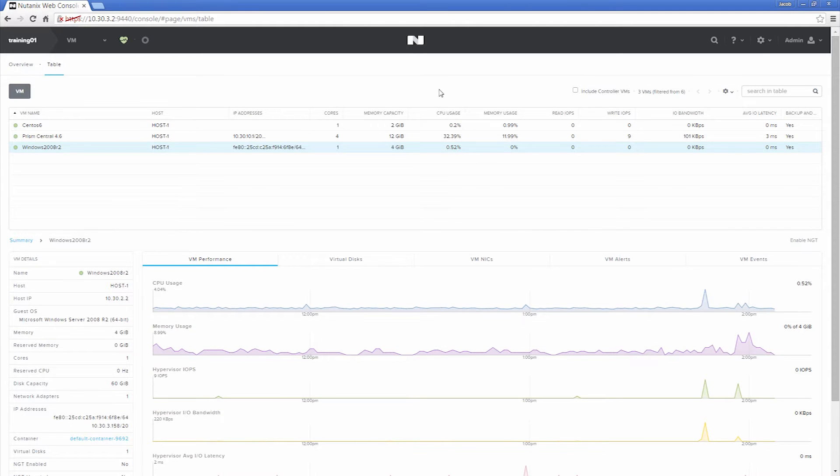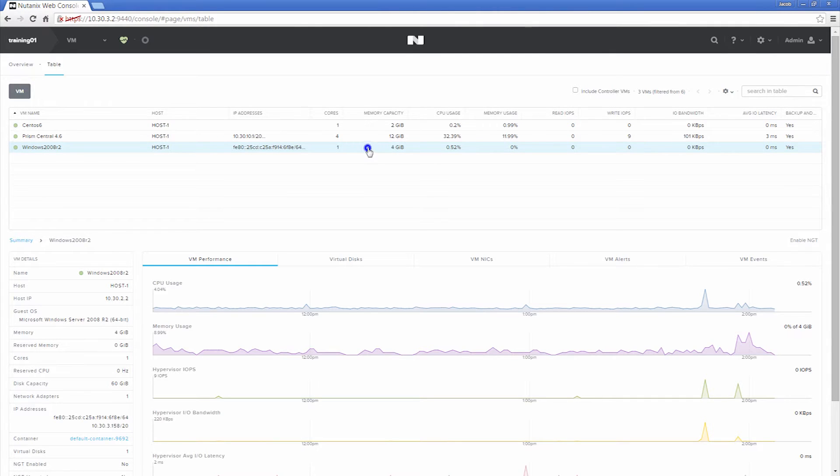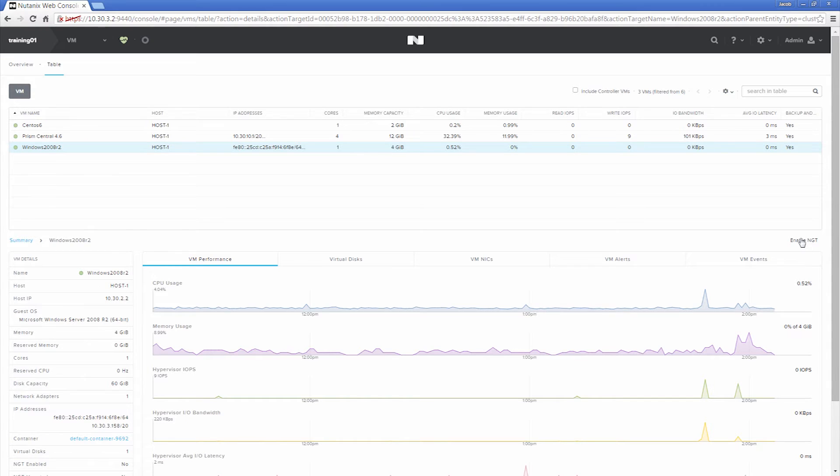Here you'll have a list of all VMs that are running on your cluster. You can click the VM that you want to enable Nutanix guest tools on and then click Enable NGT.